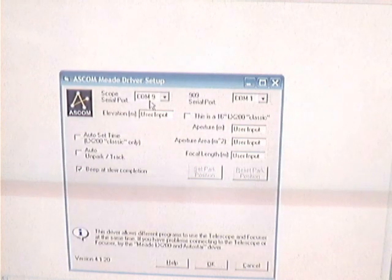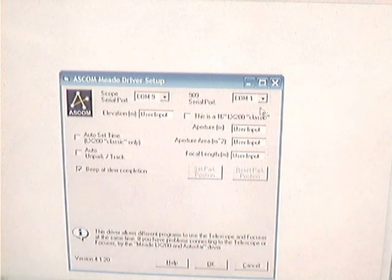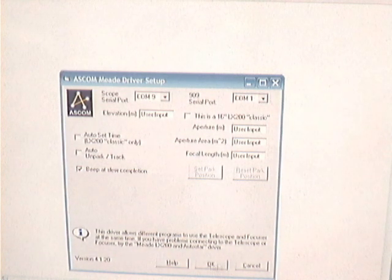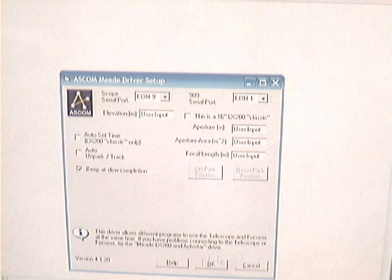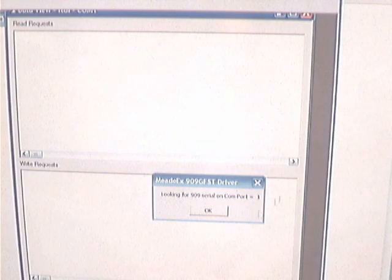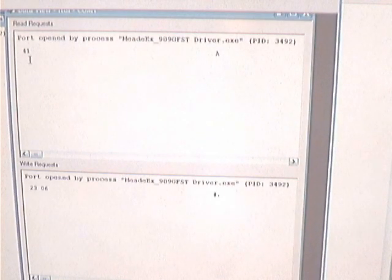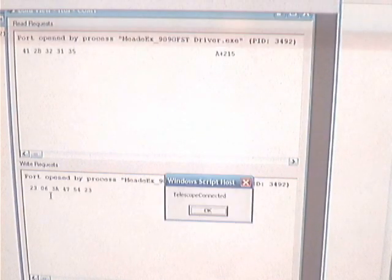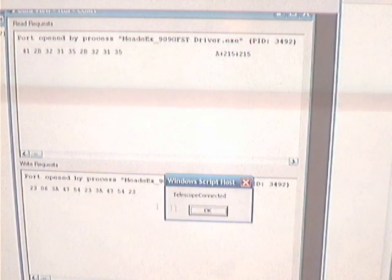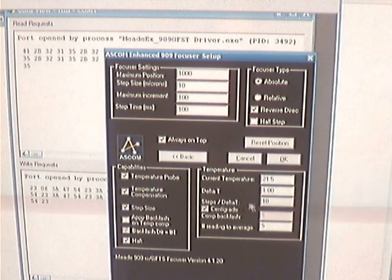Front end of the Mead driver, scope port, 909 port, and then it goes looking for the 909. Here we can see a snoop of the communications, so he sends out an A, gets back a 6, and then starts polling for temperature.